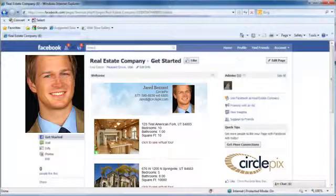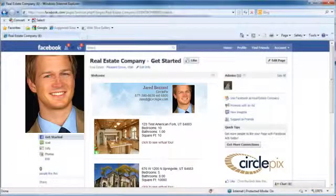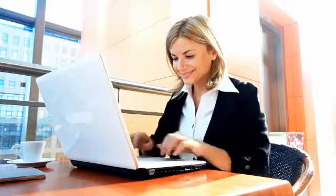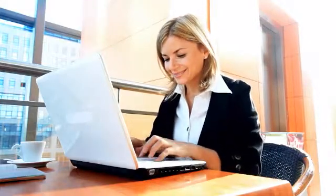Once you've added images and content to your page, you're ready to begin marketing yourself and your services on Facebook. Promoting your new Facebook page is a great opportunity to reach out to all of the LeadBee leads you've collected through CirclePix.